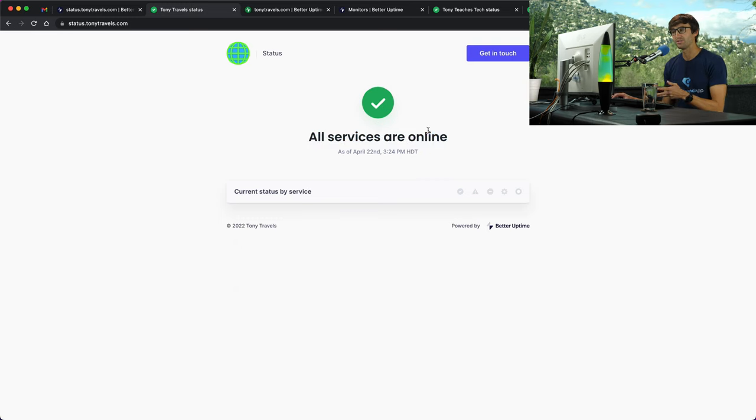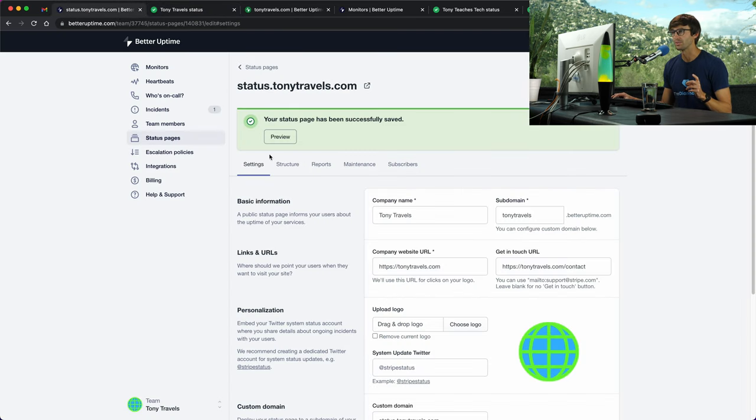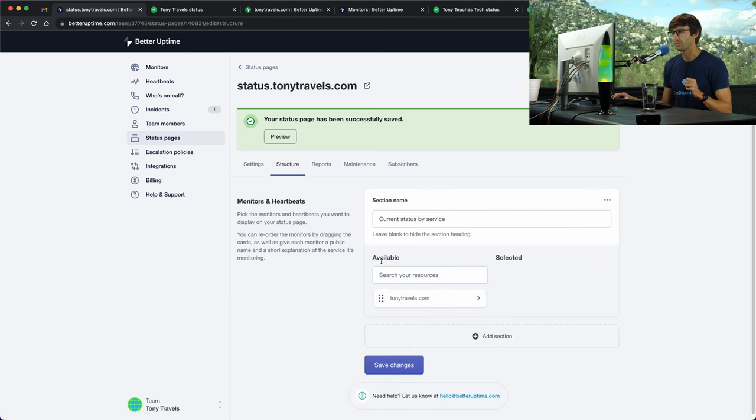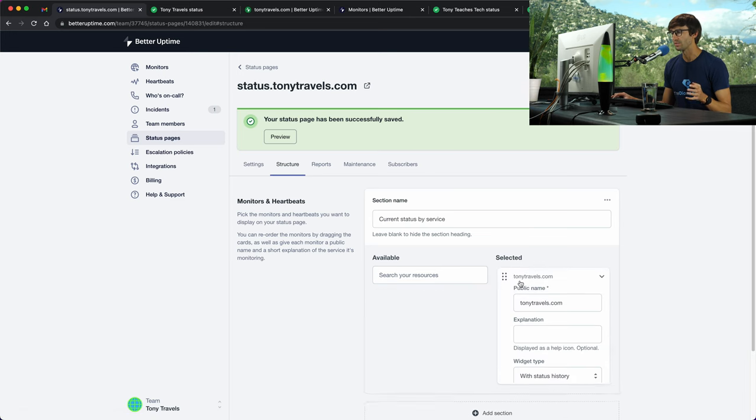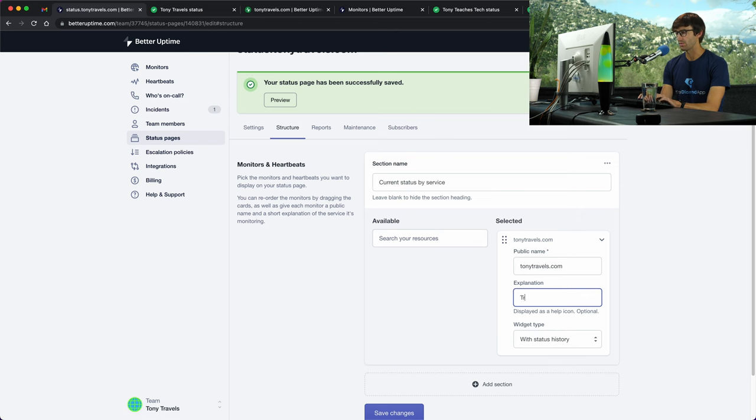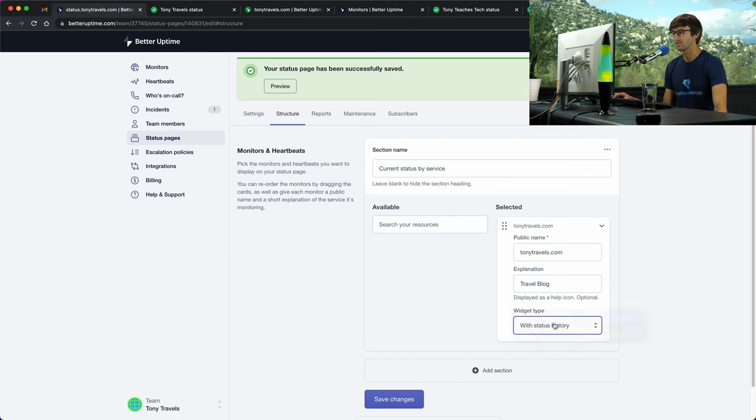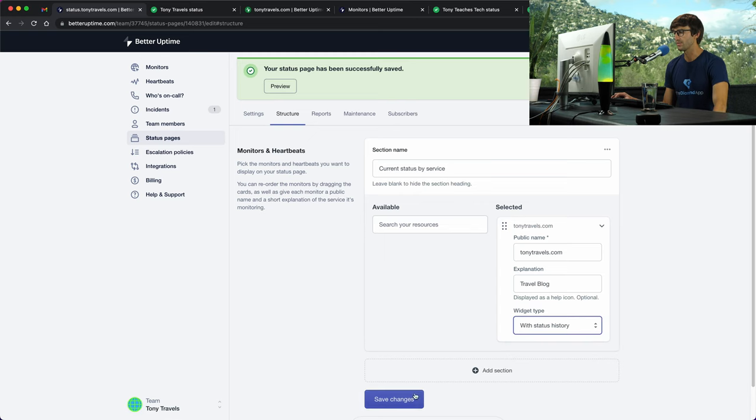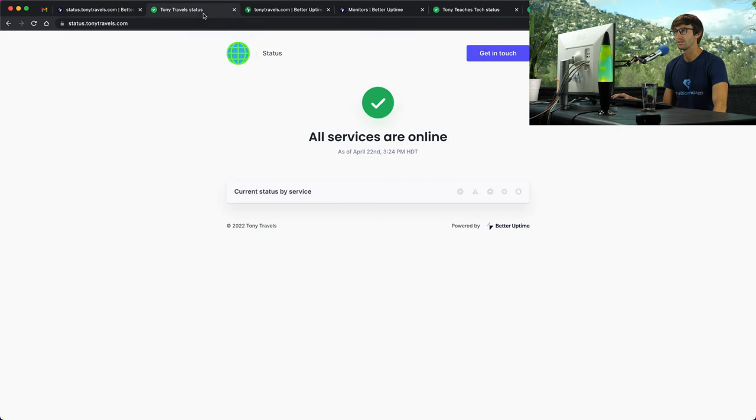By default there is no history of your status over time. I'll show you how to add that. Back in betteruptime.com, if you go to structure, it has the available sections. We want to just move that over to select it and I'll just say travel blog for tonytravels.com. You can pick the widget type here: just the current status only, or widget with status history, or status history and response times chart. I'm just going to do the status history and save that.